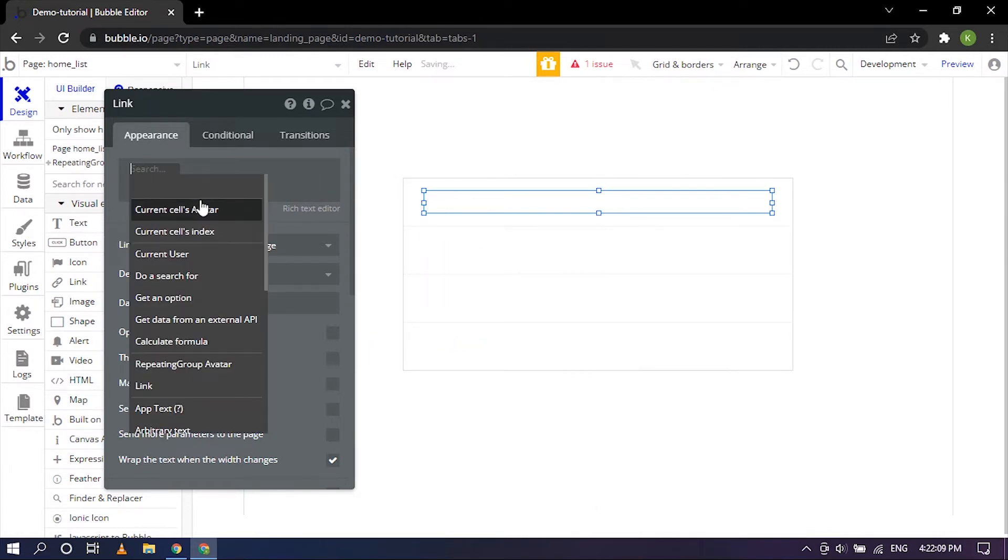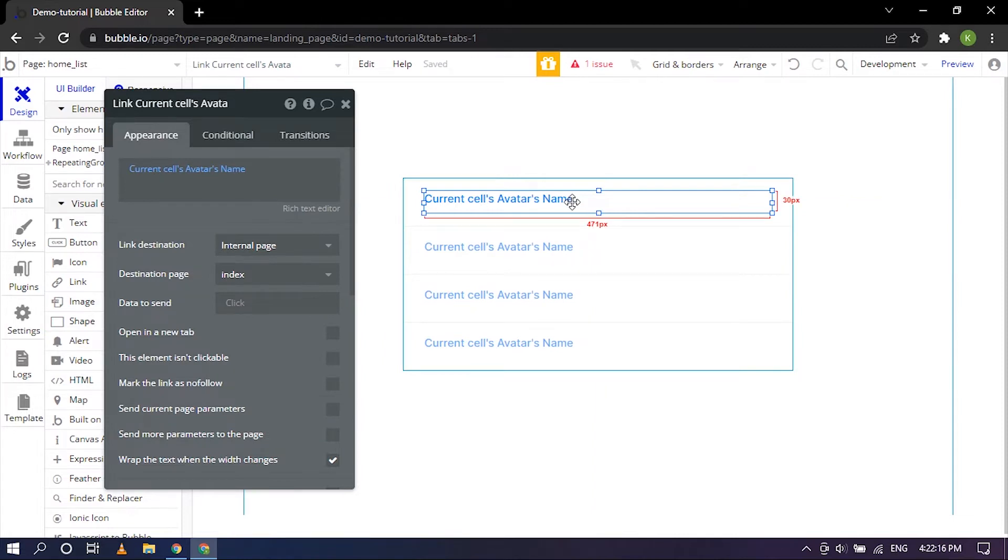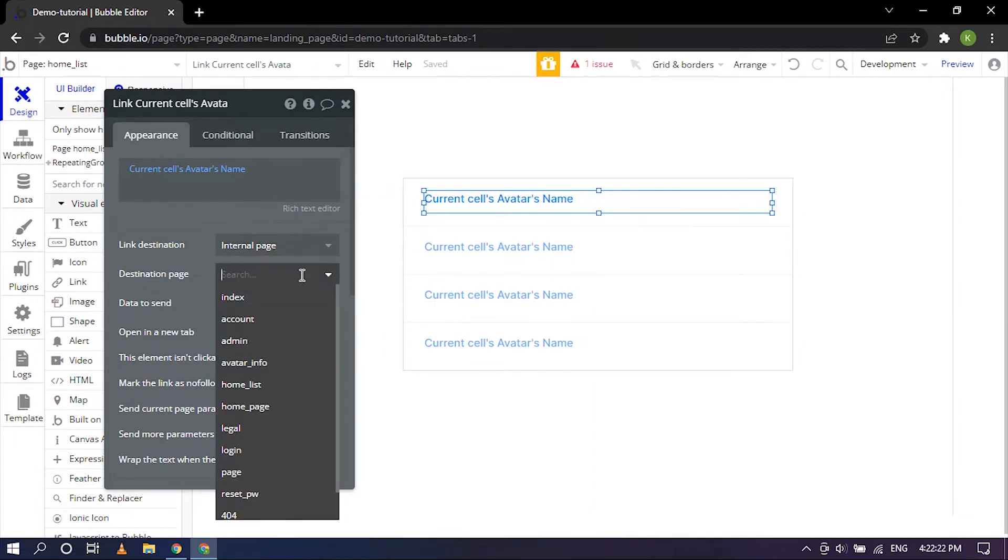Over here we are just going to be using the name of the avatar so it will be current cells avatar's name. So that's good and the destination page will be avatar info.